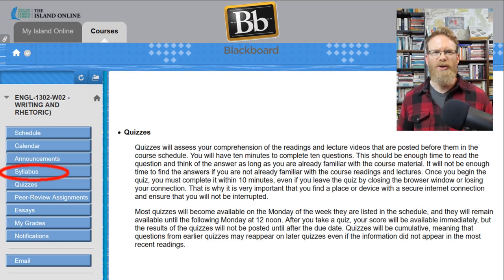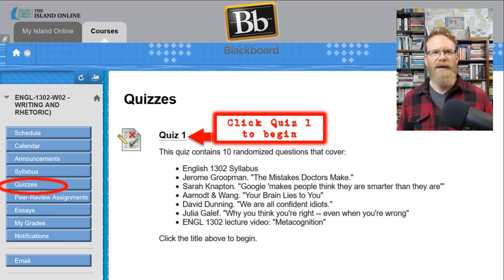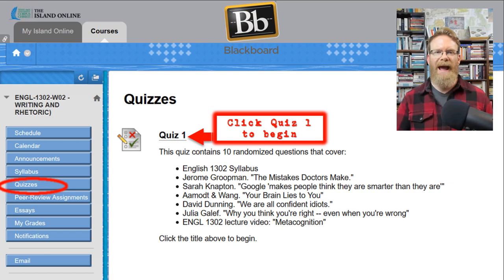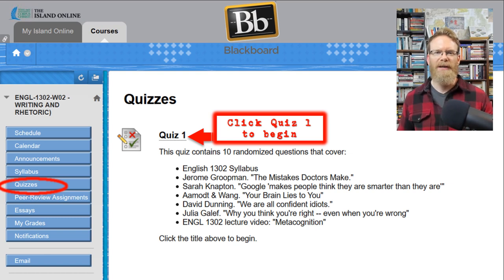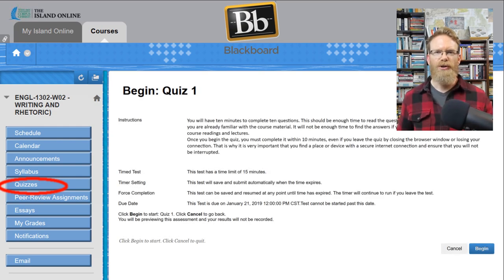The quizzes are all multiple choice — rarely more than four choices, with 10 questions. You'll have 10 minutes to take it once you begin. To get to the quiz, click on quizzes on the left-hand menu. Once you begin, the 10-minute clock is ticking no matter what — even if you click away, close the browser, or lose your internet connection, the timer keeps going. That's why it's very important to have a secure internet connection and be free from distractions.